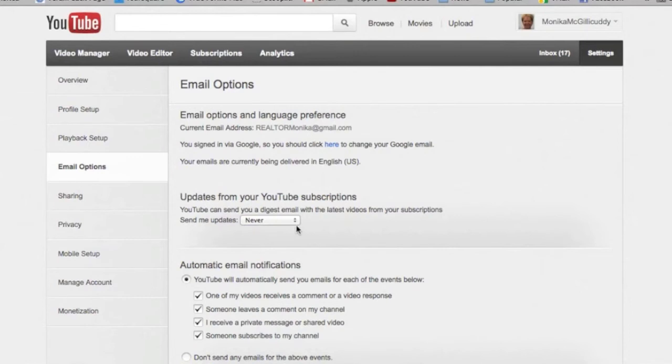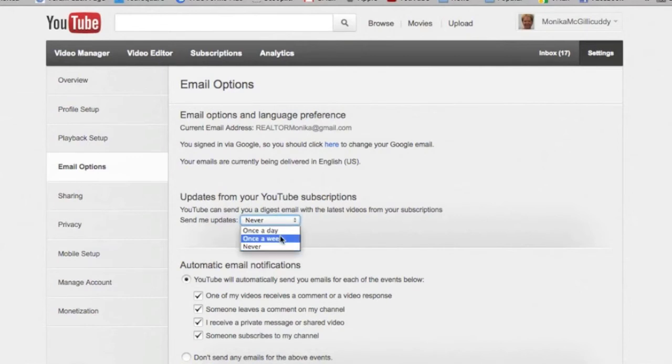Mostly I think the default is daily, and unless you really want to get those emails every time or every day when someone uploads a new video, you might want to think about changing it.